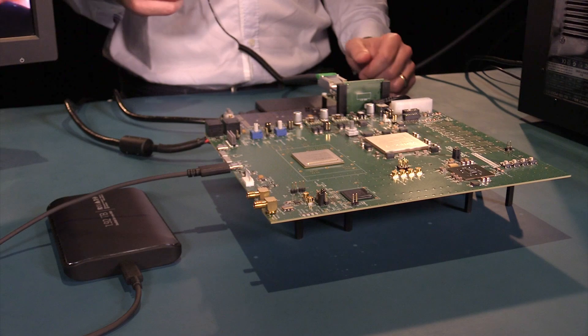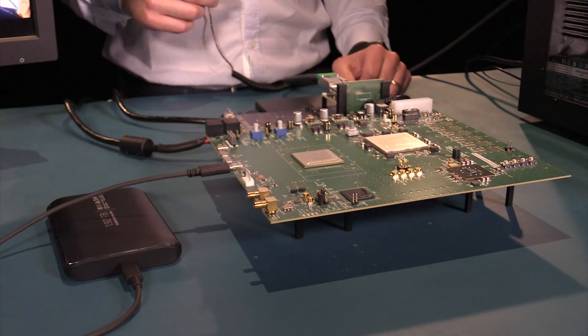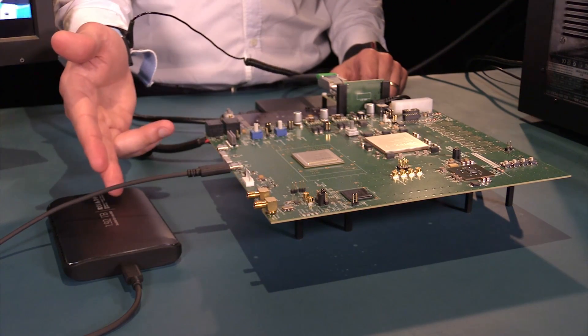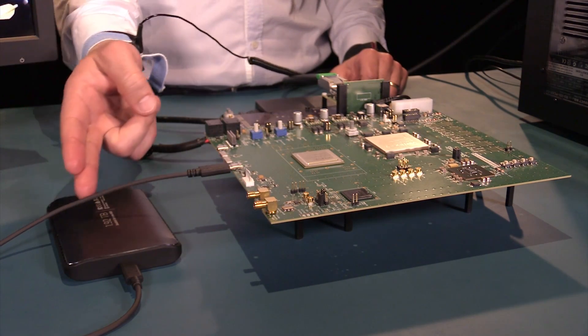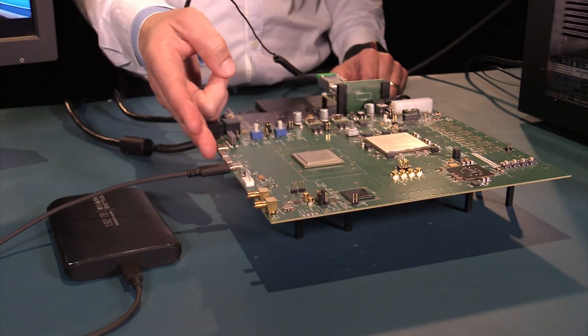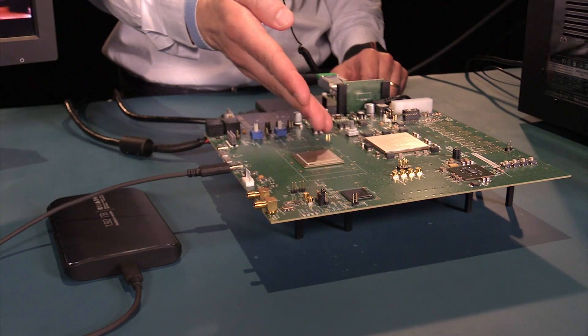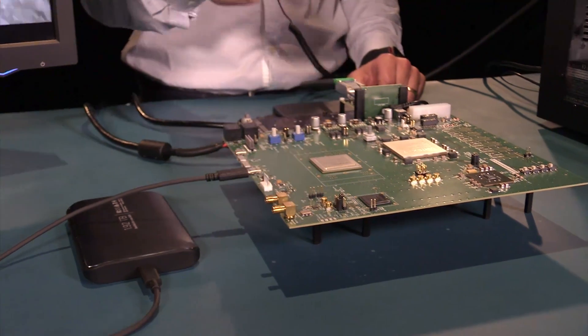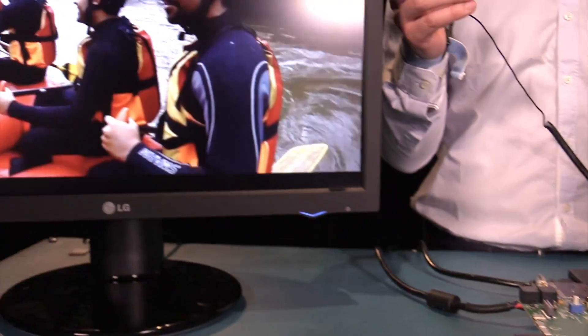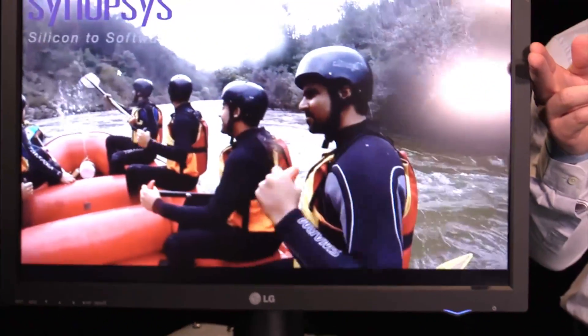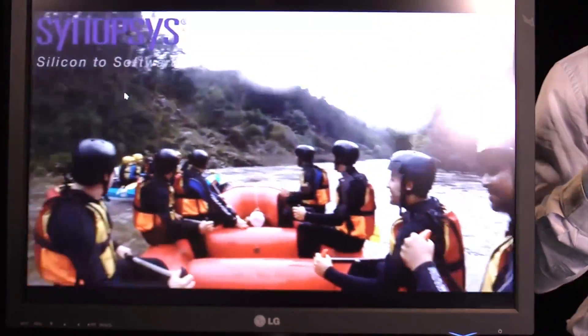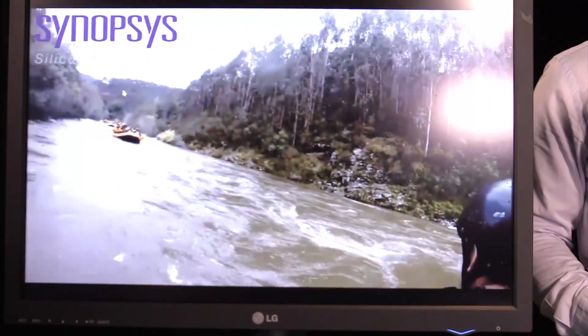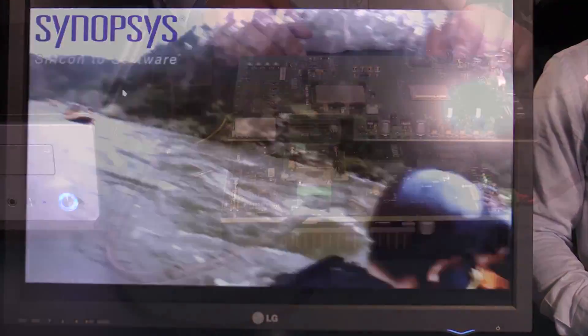This video file contained in the USB 3.1 SSD is being streamed through the cable and received by the PHY on the host side, processed by the controller and sent to the screen. This shows that the kit is up and running right out of the box.